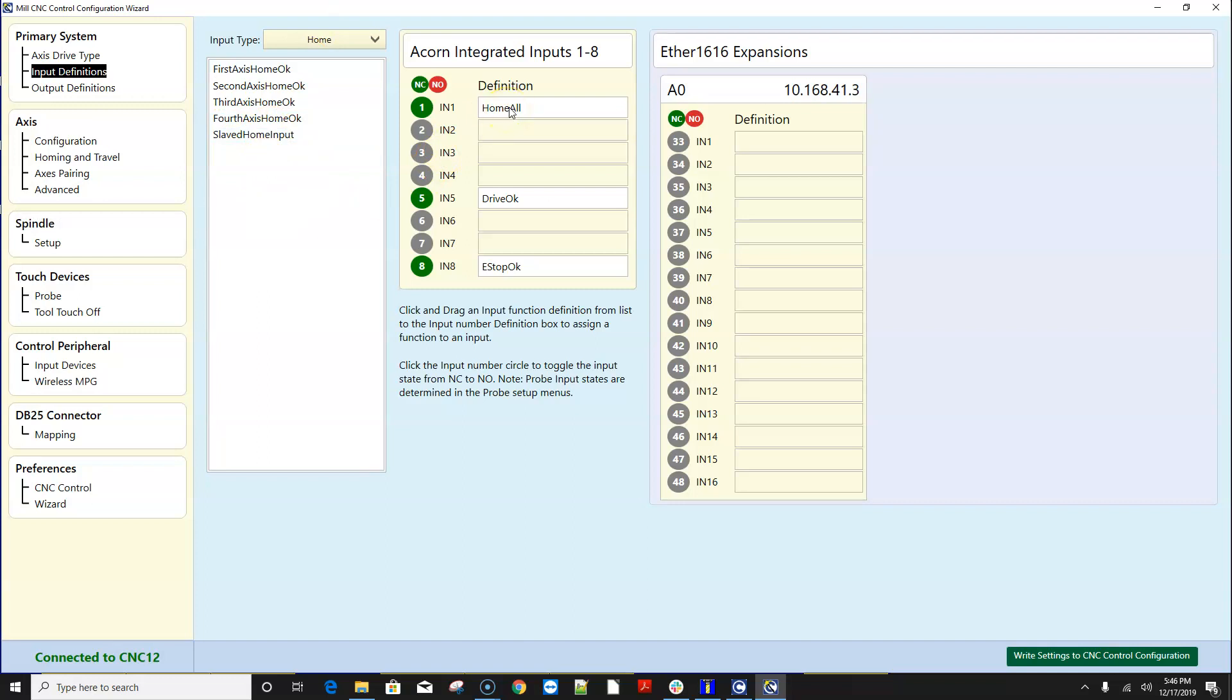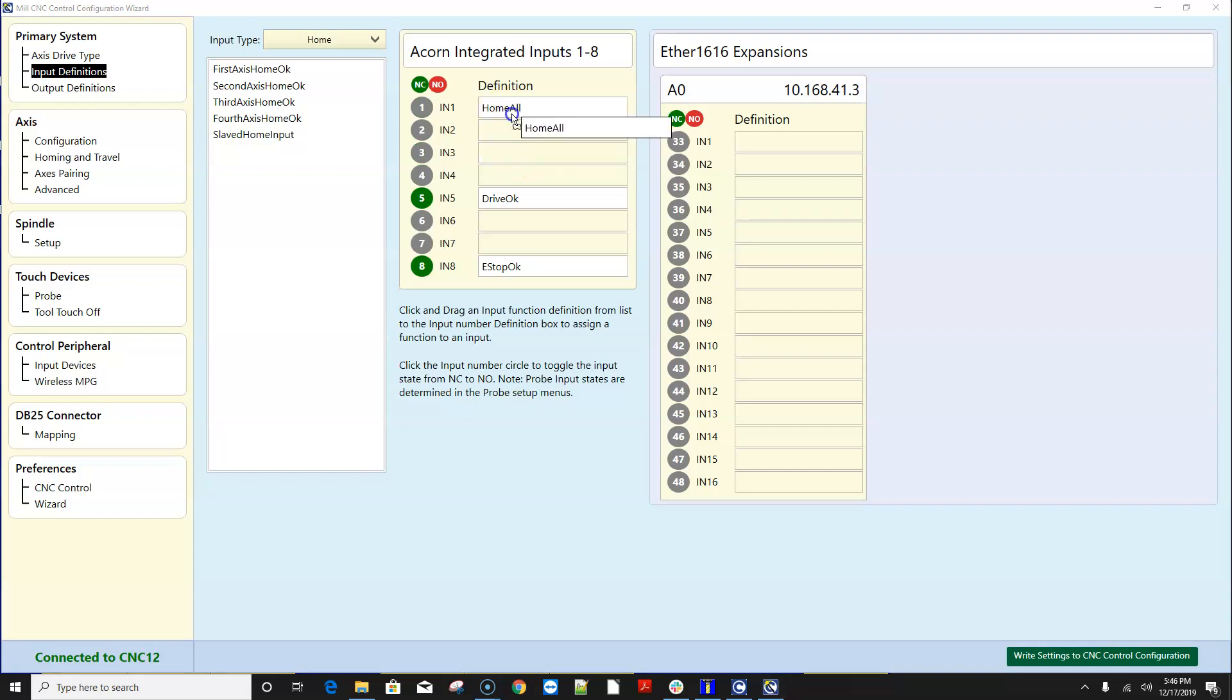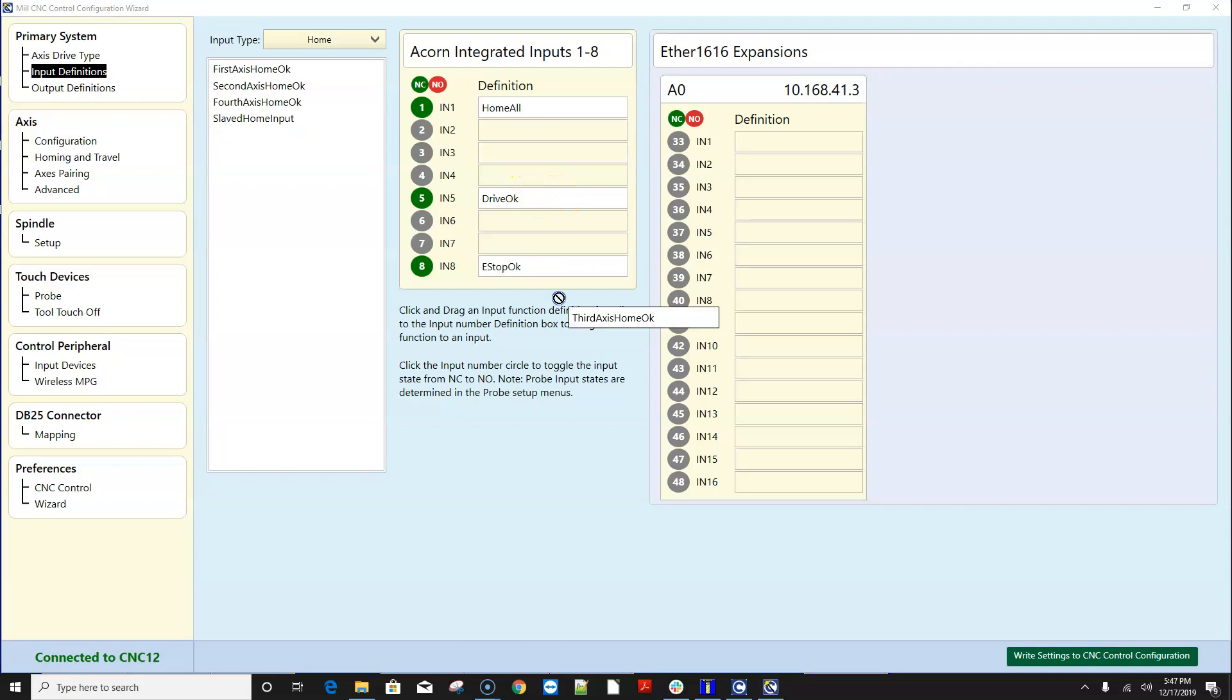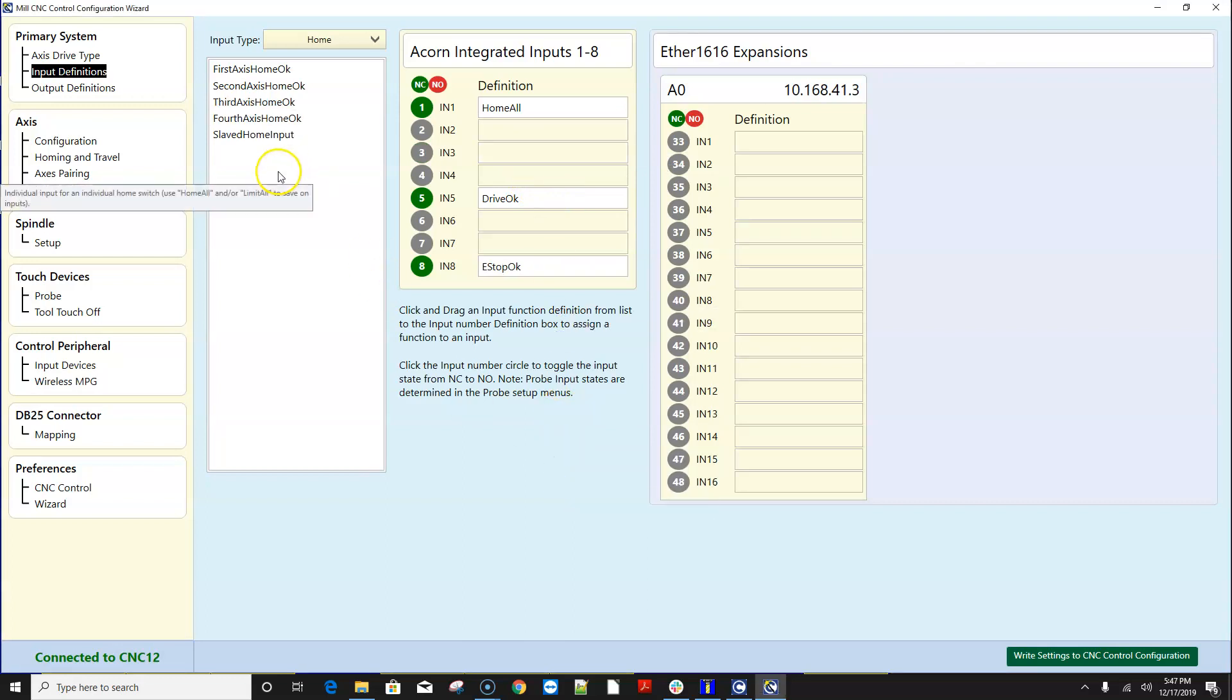This is pretty cool. I can actually drag around let's say I wanted it on input three I just click and drag it to the input that I want home all to be on. If I accidentally click and drag something into the Acorn integrated outputs list that I don't want then all you got to do is click on it and drag it out of the box anywhere and it snaps back to this menu which is pretty cool.